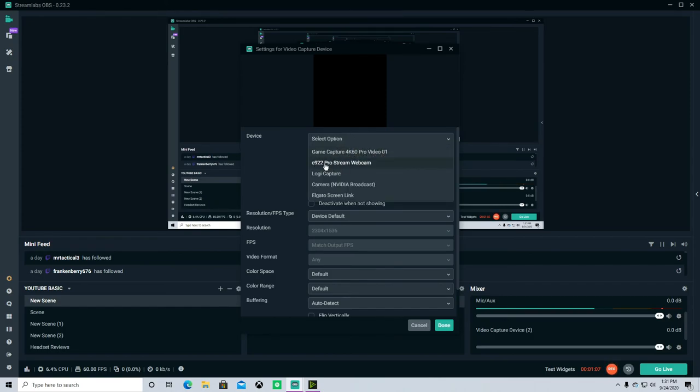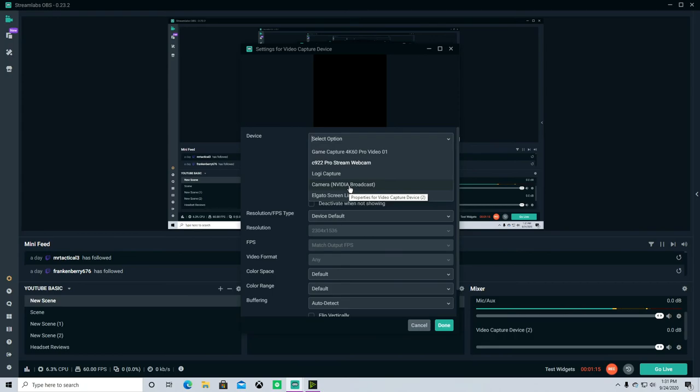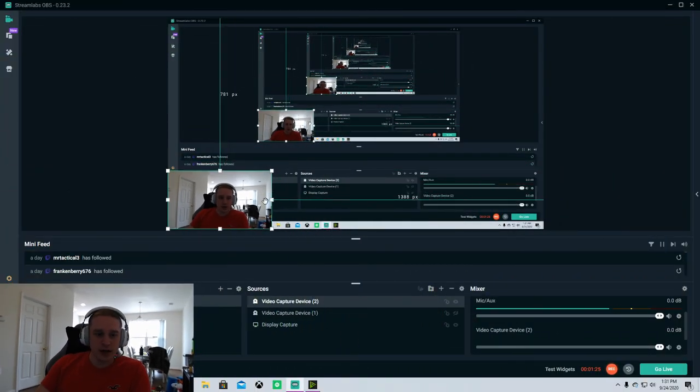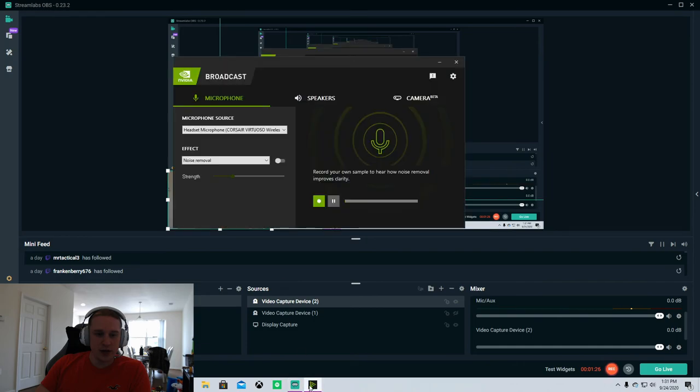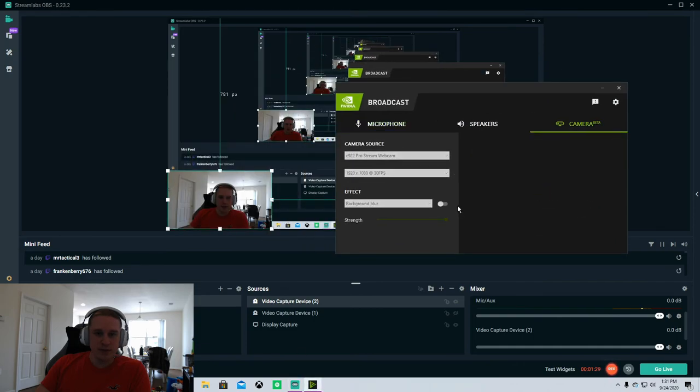For your video settings it's basically the same thing. Let me close that out so it's blank here. You're just going to add a typical video capture source, and instead of selecting your typical webcam like my C922, you are going to select camera NVIDIA Broadcast instead. That's going to pull in whatever is happening over on your NVIDIA Broadcast software. Now you can see here I have my webcam and can bring in any of these effects from over here.